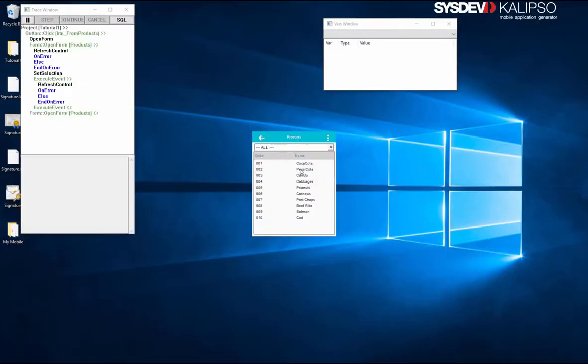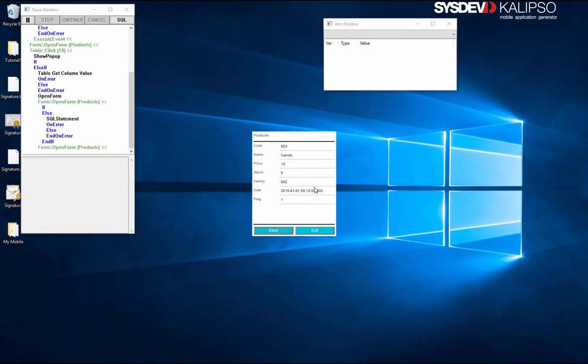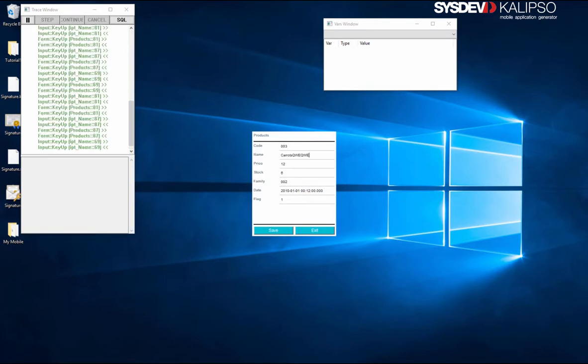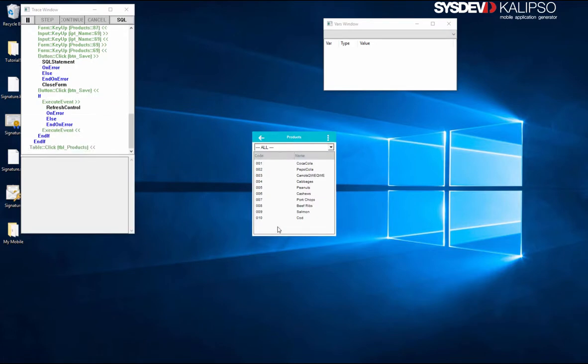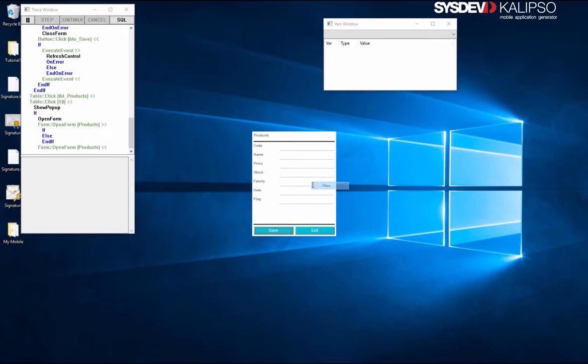Save and test. Select option edit, everything works as before. Change the product name and save. Now let's try the new option and the form opens empty.